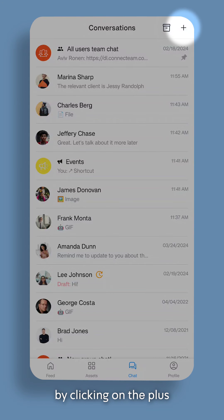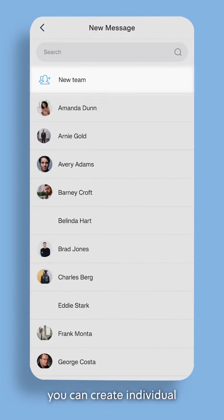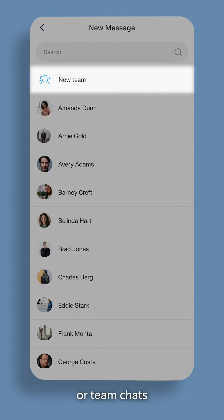by clicking on the plus button at the top, you can create individual or team chats.